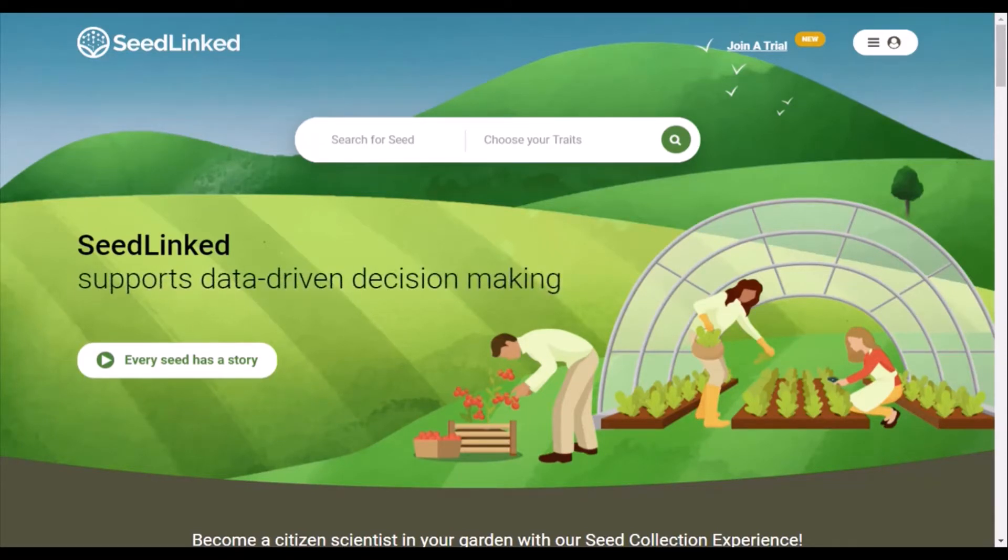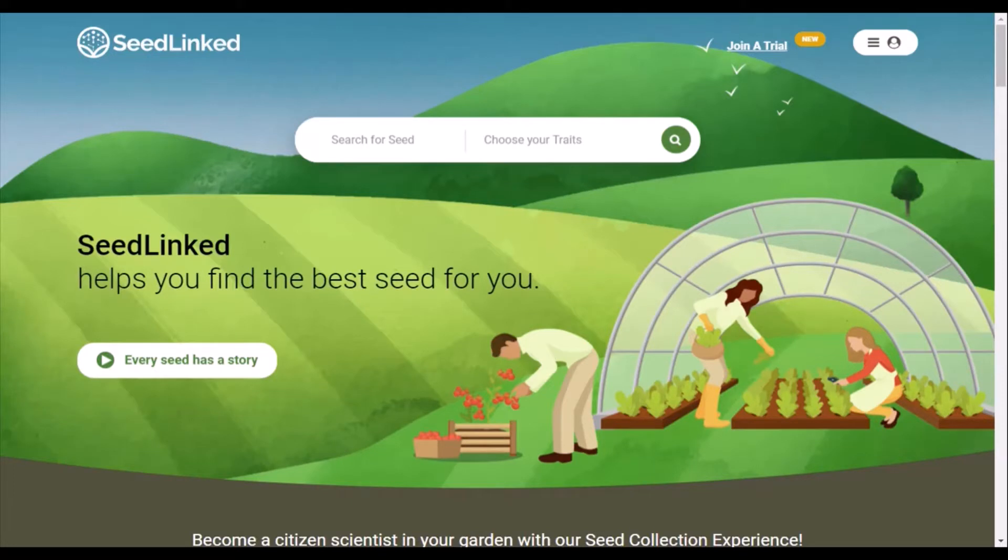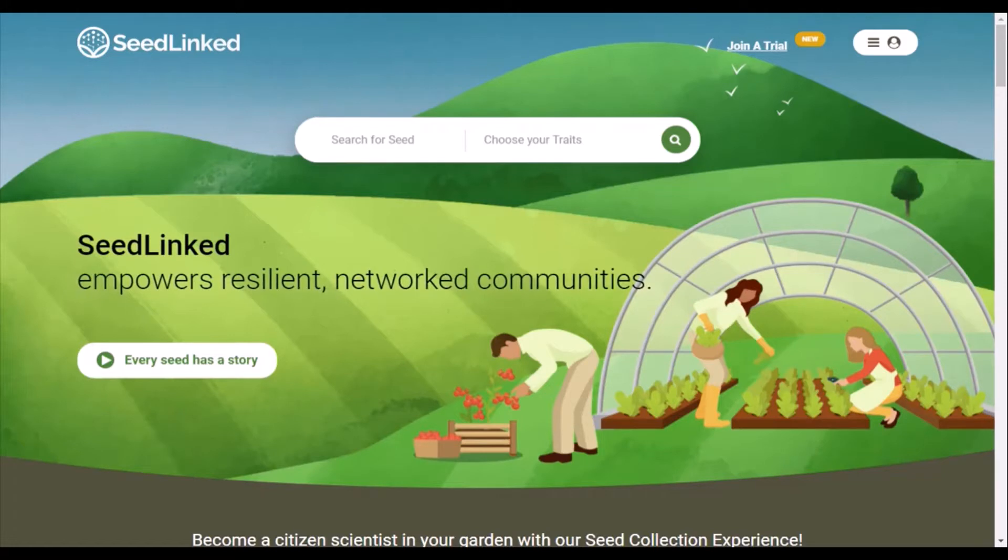Today I am covering how to review your garden on the SeedLinked platform. Please check out our previous videos, how to use the Seed Explorer and create a wish list, and how to make a planting from a wish list before diving into this video.